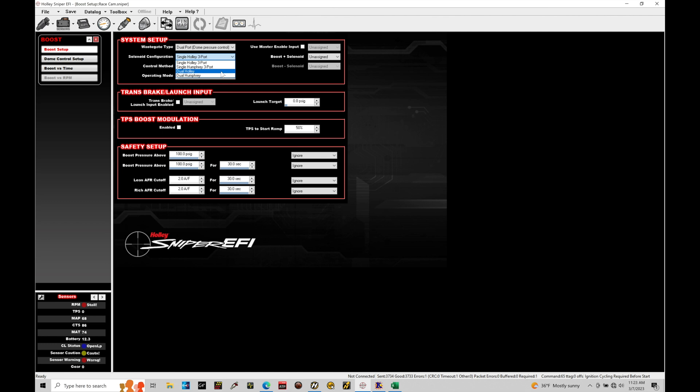This is definitely not my preferred way for the boost control simply because you have to carry around a tank with CO2. If you run out of CO2, well then your boost control is not going to work.